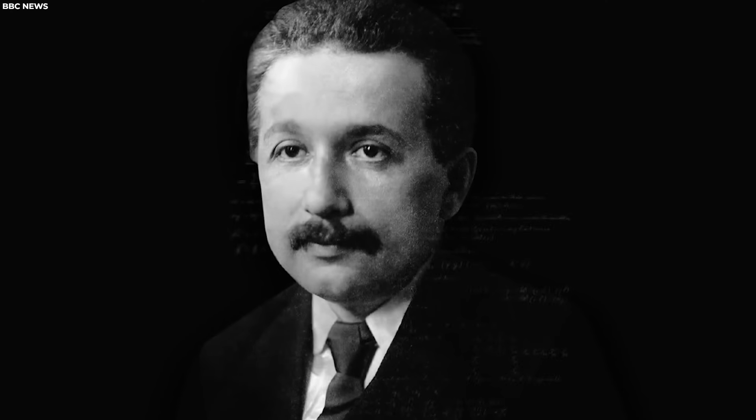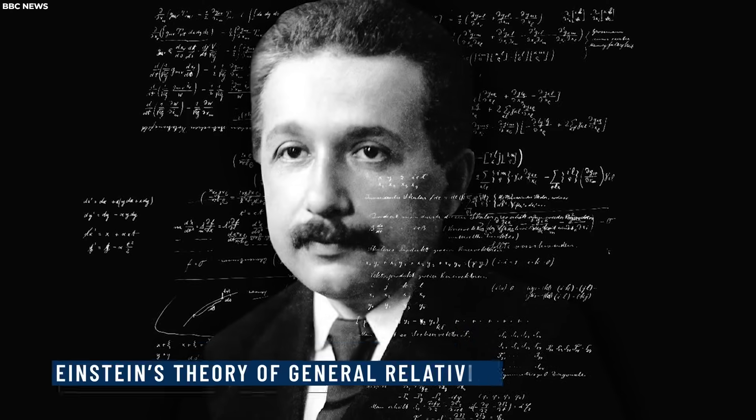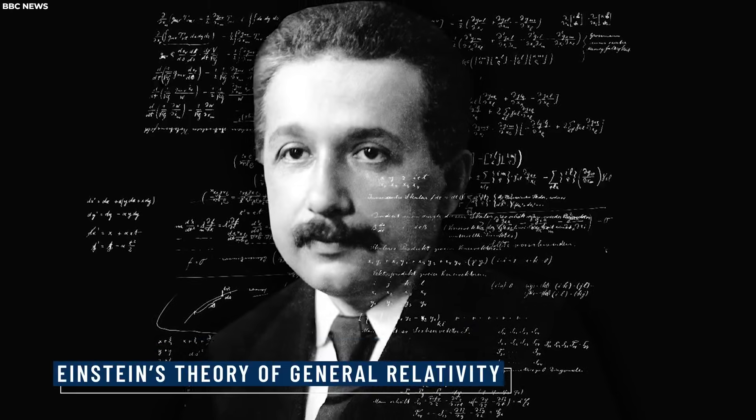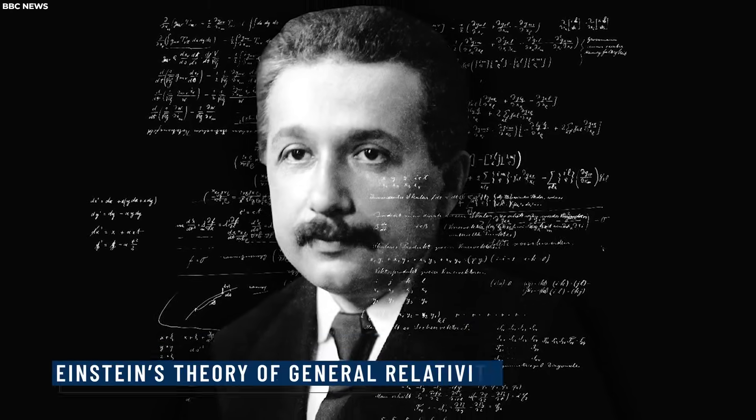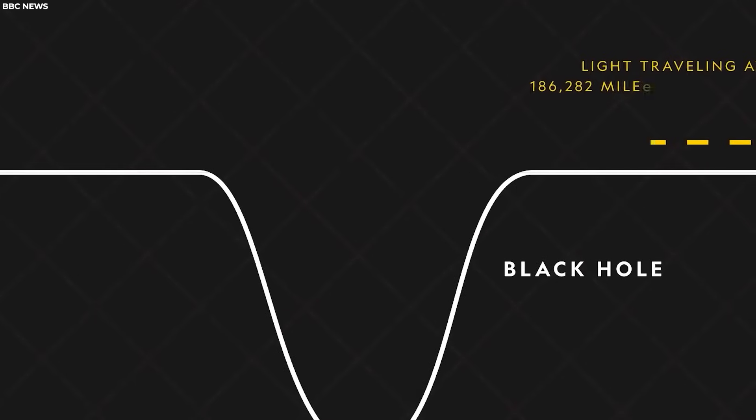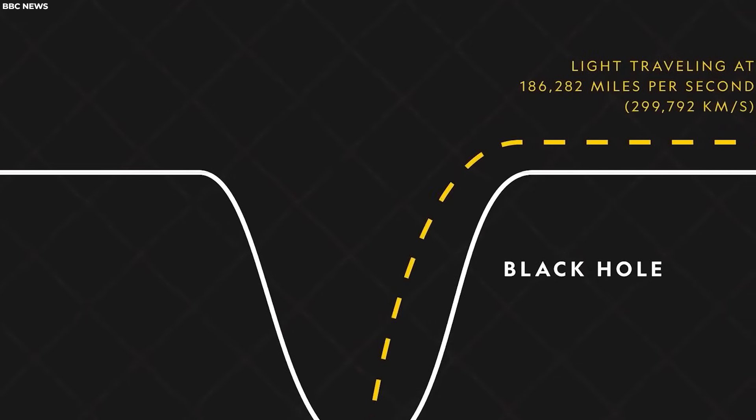This effect, predicted by Einstein's theory of general relativity, results from the insane warping of space-time caused by the immense mass of the black hole.